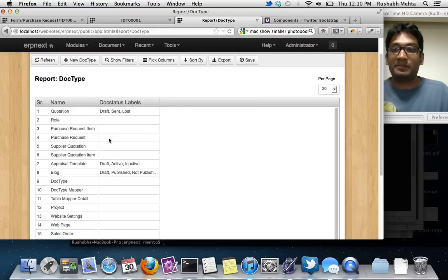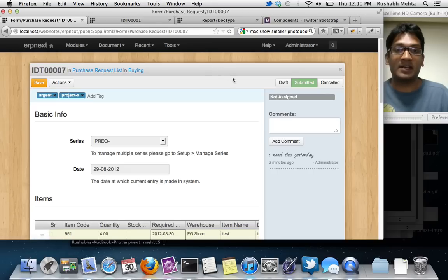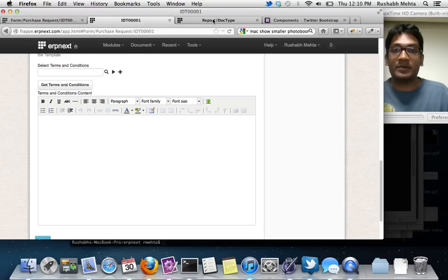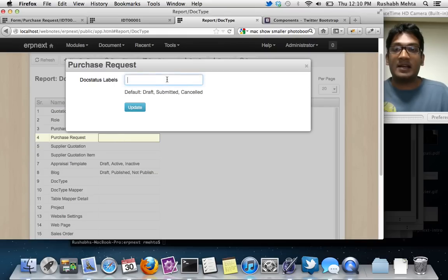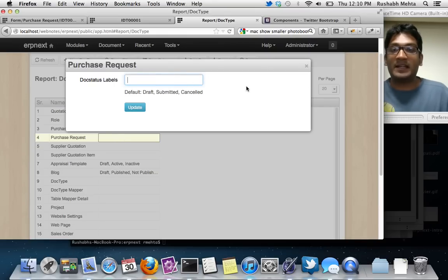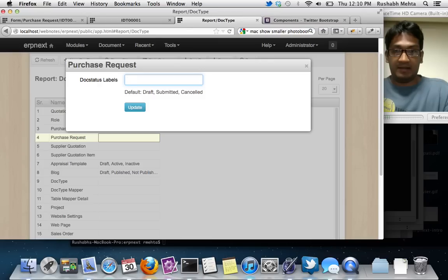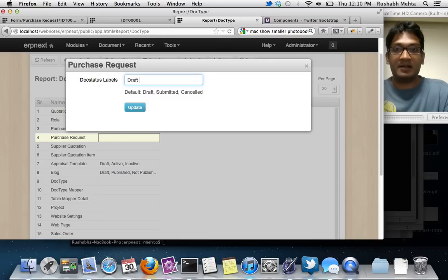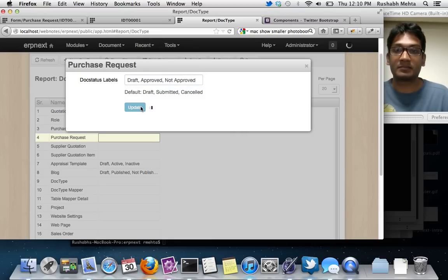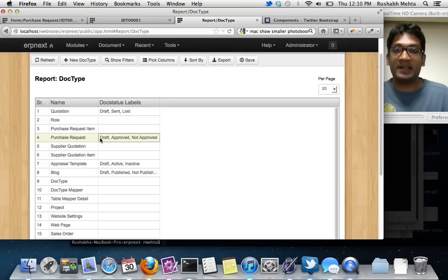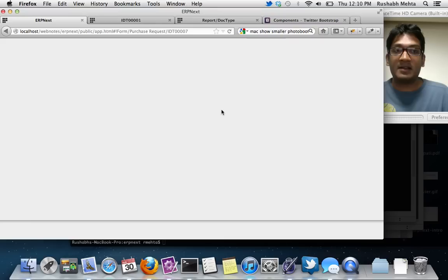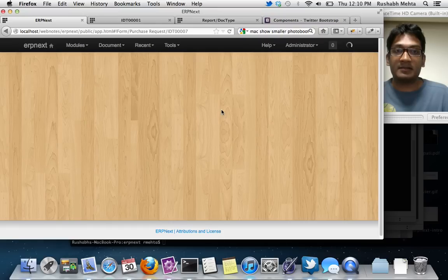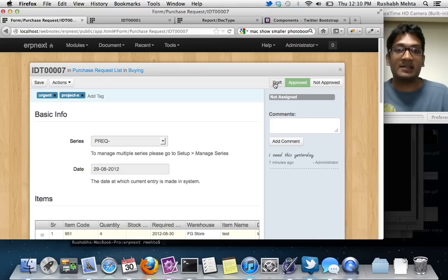As you all know, we have doc types to make all these kind of changes. We have just added a new column to our doc type, which is called doc status labels. I'm just going to pick up the purchase request. I have not set any labels. If I have not set labels, then it's just going to show me draft submitted and canceled. But if I want to add a new label, I'm in a report and I can just go in and double click here. It will show up the field and I can just edit this in line from the report. So I can just make this draft approved.